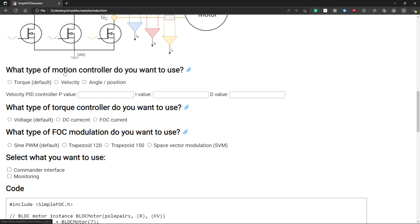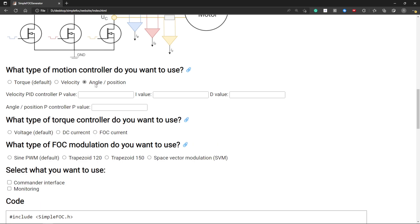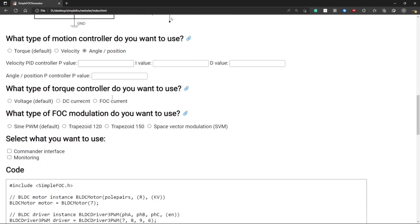Here you can select the type of motion controller that you want to use. So you can choose torque, velocity or angle position. You can enter the PID values. I'm not going to do that right now.